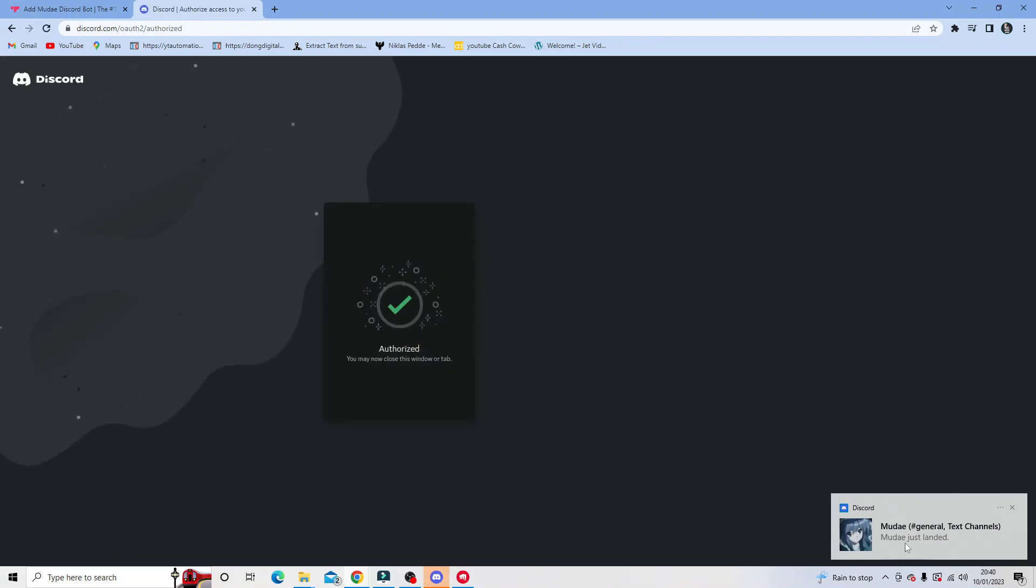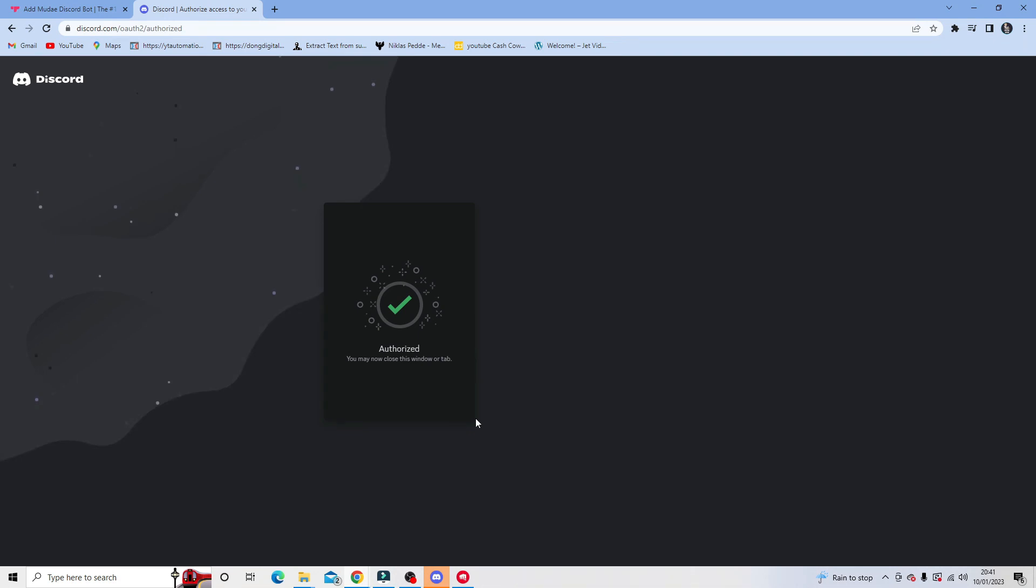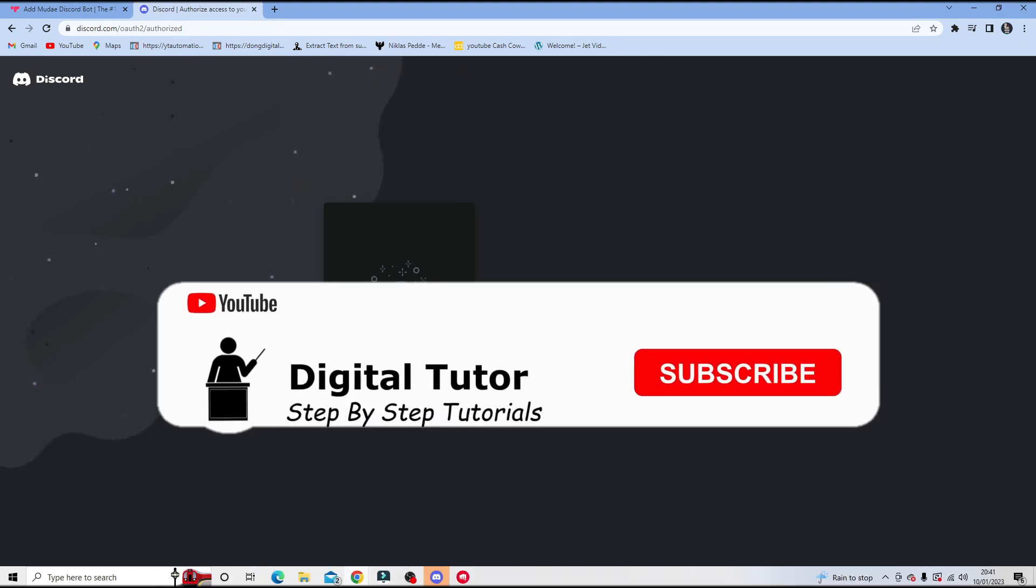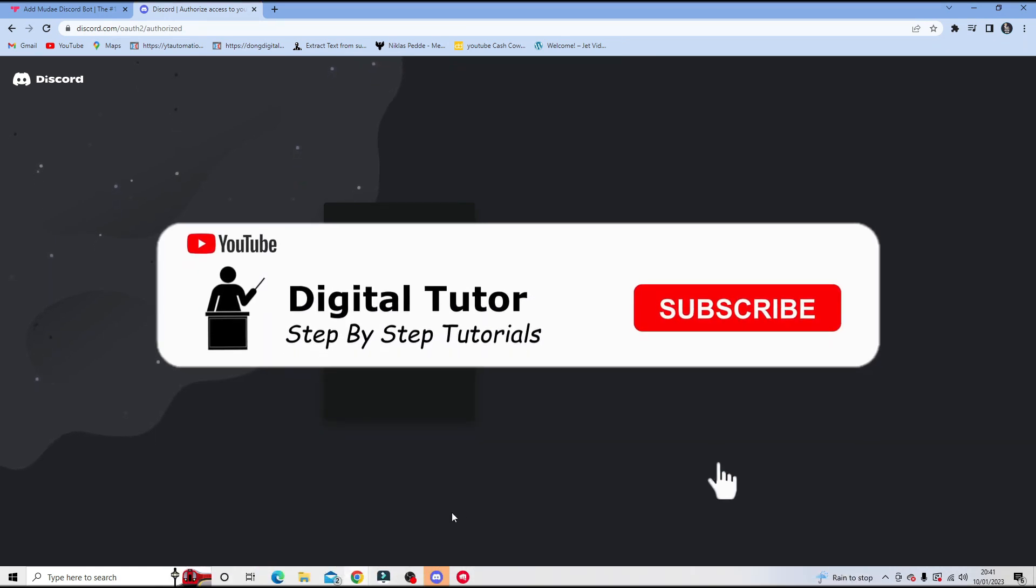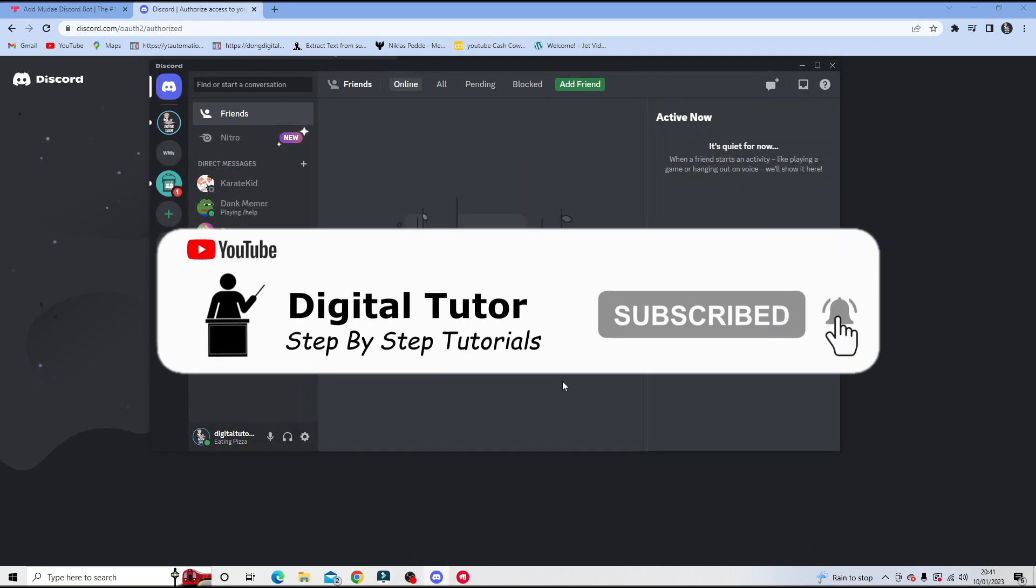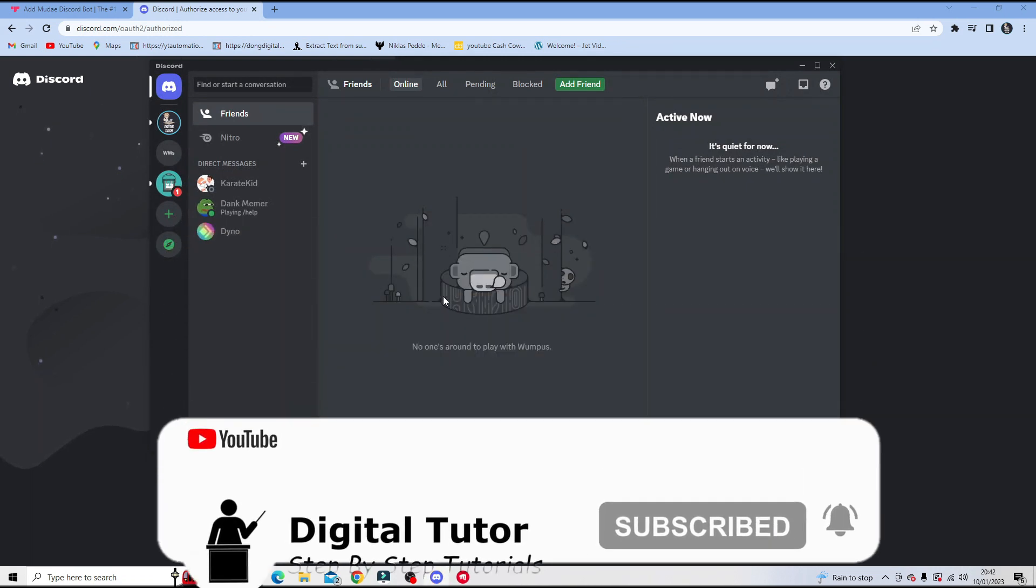So you can see we've had a notification just pop up. Once we've seen this window to say that that's been authorized and added to the server, we can now open up Discord and set the bot up ready on our server.